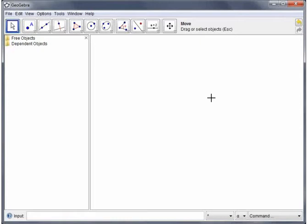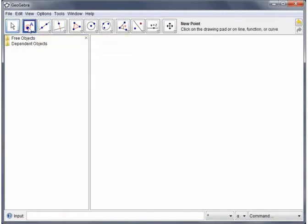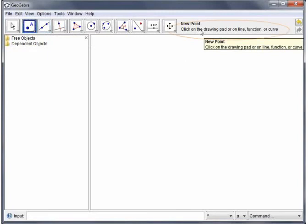The first thing I'm going to do is to create some points. So I'm going to go up to the point creation tool here and click it, and you'll see you get some instructions for how to use it here.